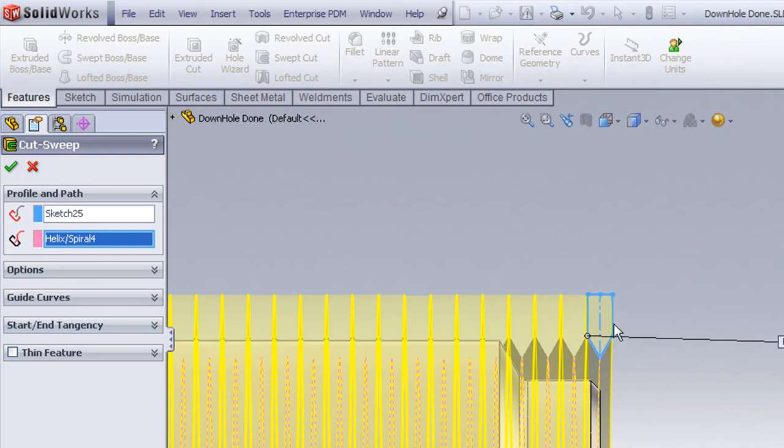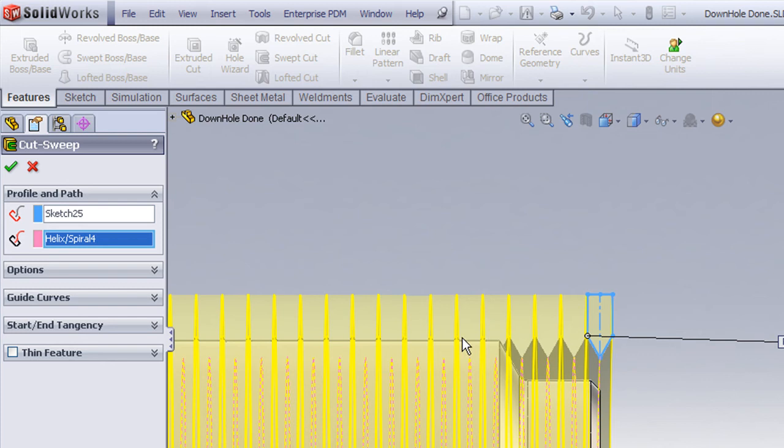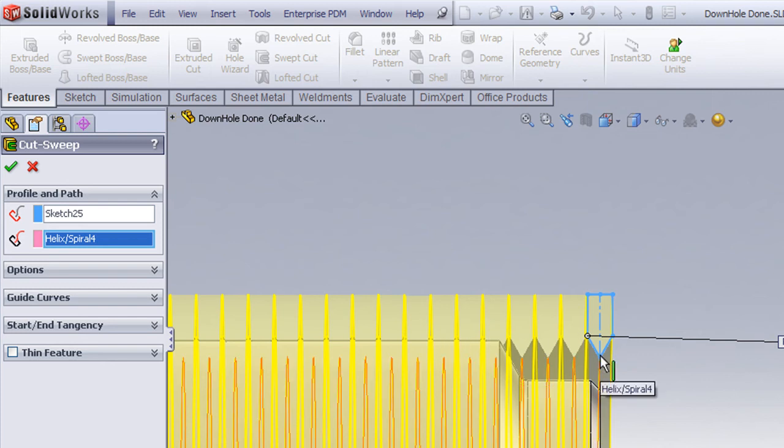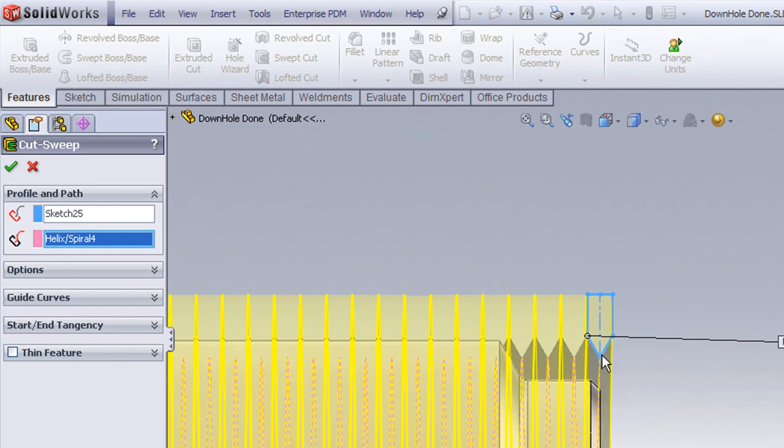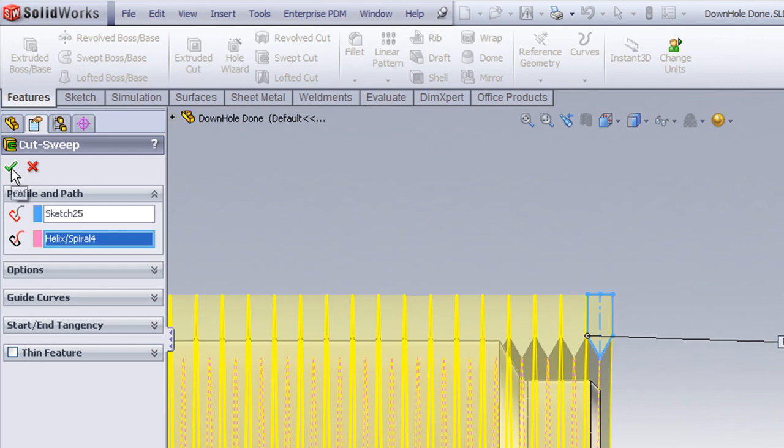The second thing I want you to observe is that the V thread profile itself extends somewhat out into the air. By doing so, that makes the sweep operation a little easier for the solver to compute rather than trying to cut off the profile exactly at the outer diameter of the geometry here. So it's a good practice whenever you're making a swept cut, especially involving helical geometry, make sure that your profile extends out into space just a little bit.